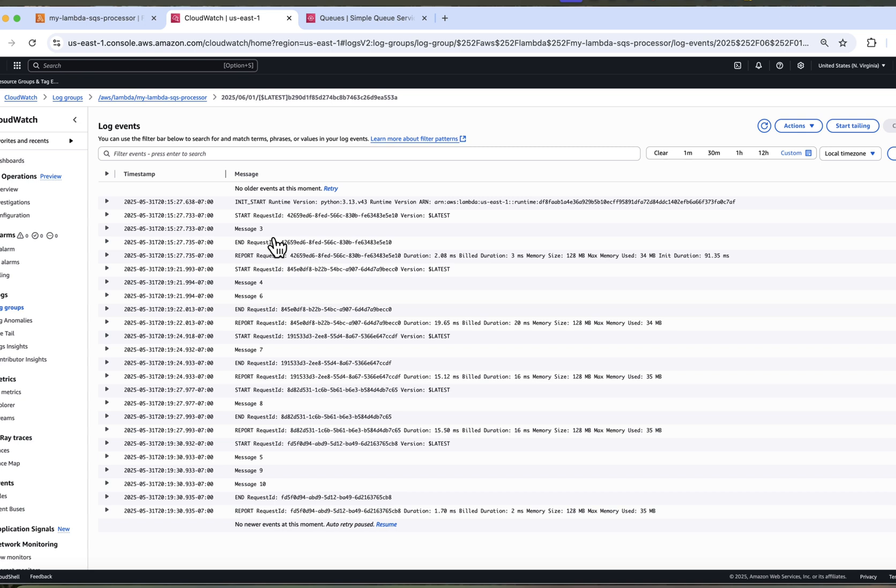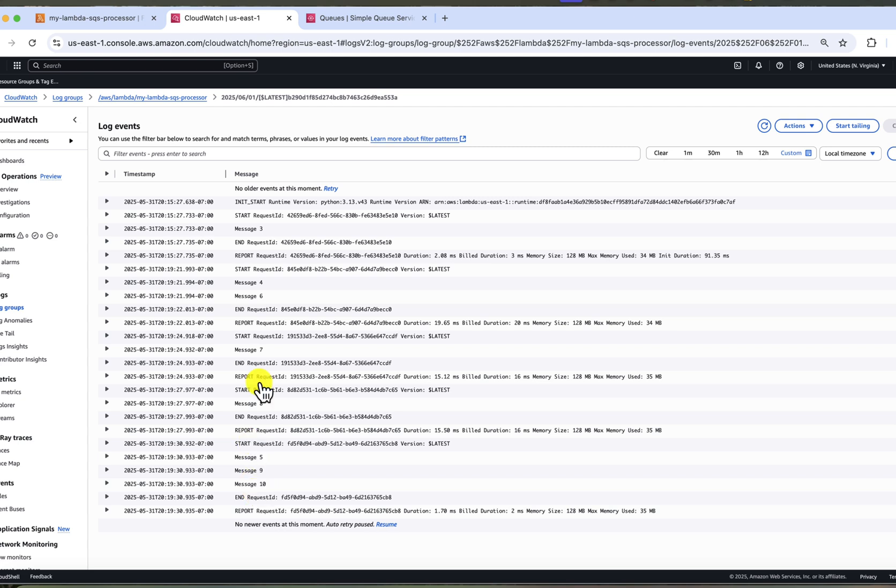We can see that all of them now disappeared from the queue. And when we go to CloudWatch logs right now, we can see that Lambda was invoked four times. And some of them were batched together. Message four and six were batched together. Seven and eight were processed separately. And five, nine and ten were batched together as well.